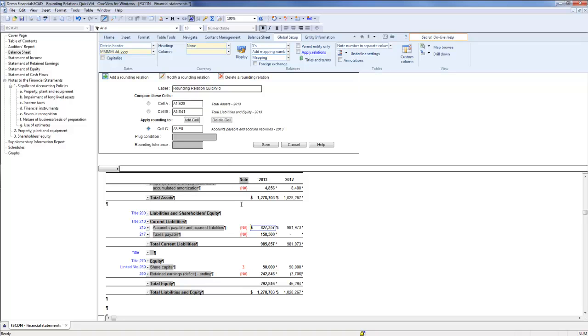If necessary, you can create Conditional Plug Cells. A Conditional Plug Cell allows you to select different cells to plug given different conditions. For information on how to do this, refer to our online help.